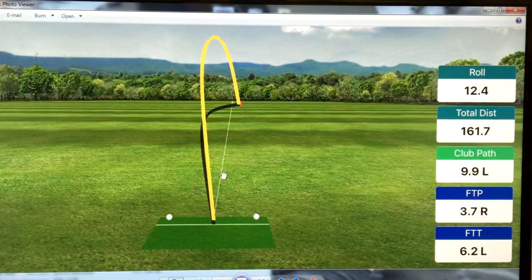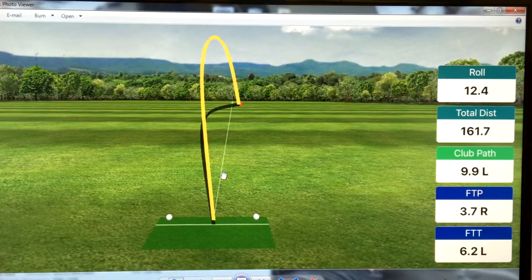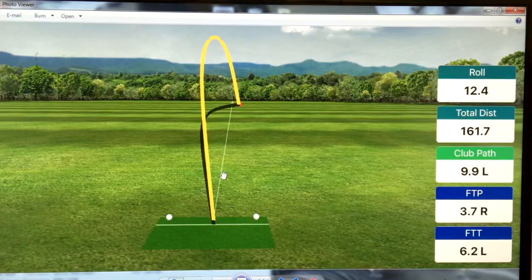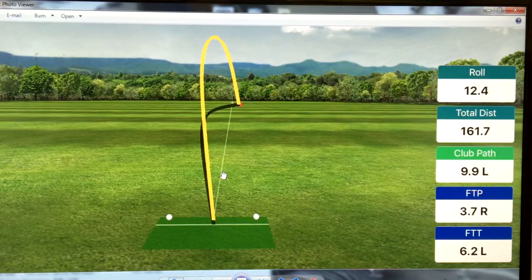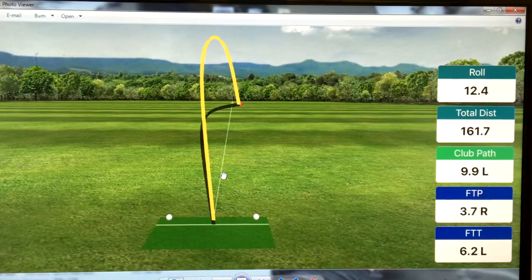Here's the third shot. Going off those two numbers again, I want you to pay close attention to this. 9.9 degrees to the left was my club path, and my FTP face-to-path number was 3.7 degrees to the right. So even though I swung almost 10 degrees to the left — and there's some other stuff going on too, like whether you're swinging up or down — we're just going to pay attention to those two numbers. I swung 10 degrees to the left, and my club face was 3.7 degrees to the right. Notice the ball did not go to the left.